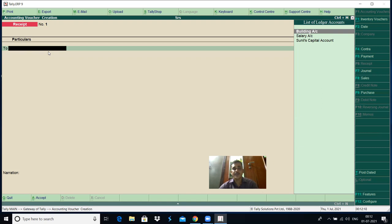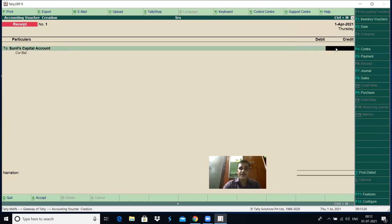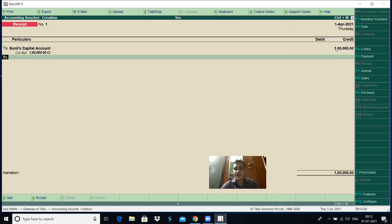In this particular transaction — started business with cash rupees one lakh — capital account is credited. The credit entry you have to write first. Sunil's capital account is credited. Press enter and control is directly transferred to the credit column. Enter the amount — that is one lakh. Press enter.